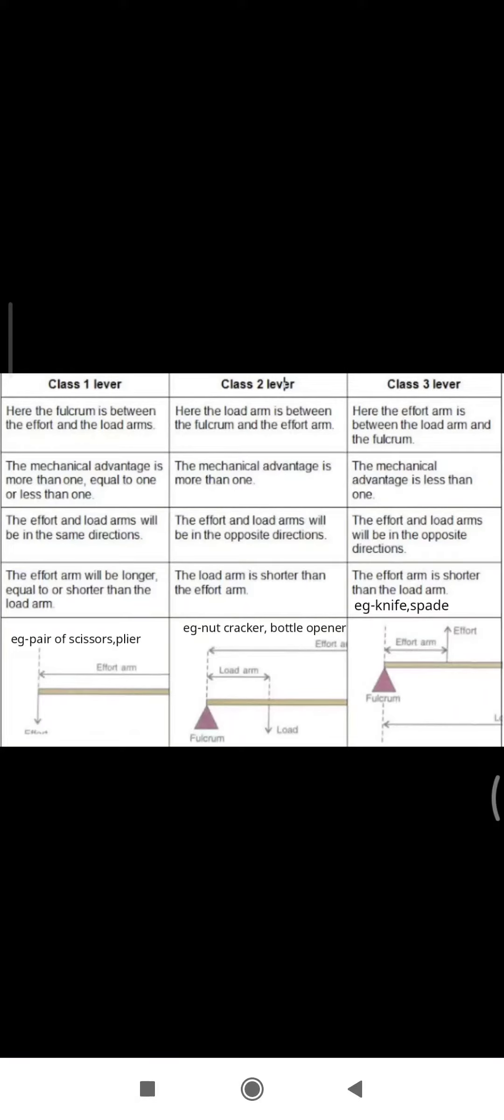Class 1: the effort arm will be longer, equal to, or shorter than the load arm. Class 2: the load arm is shorter than the effort arm. Class 3: effort arm is shorter than the load arm.